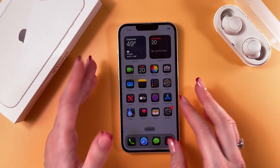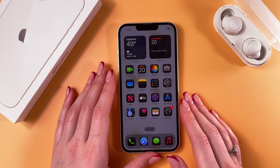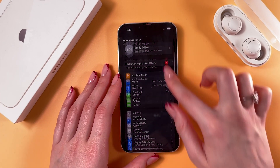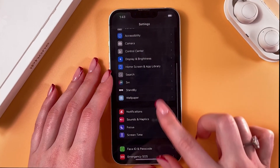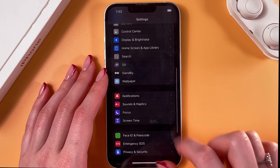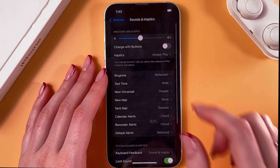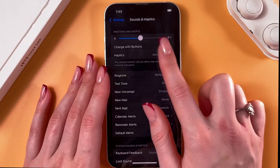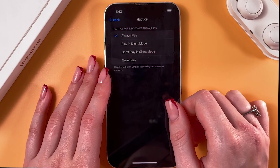To manage vibrations on the iPhone 13, we'll need to open Settings first. Go into the Sounds & Haptics tab, and the first thing we can see is Haptics.